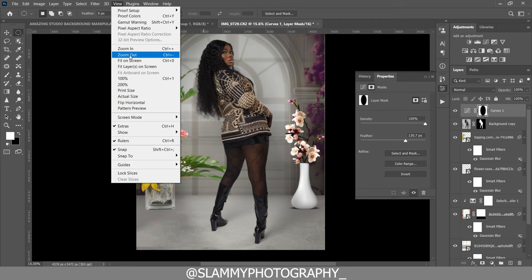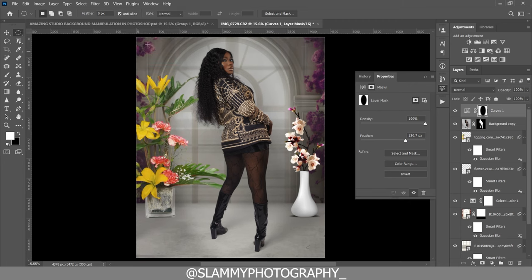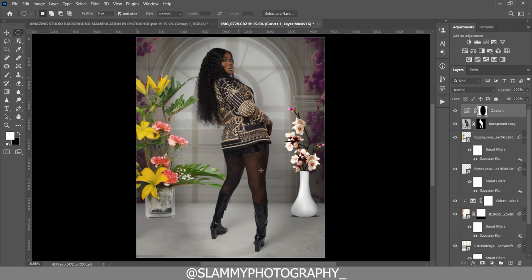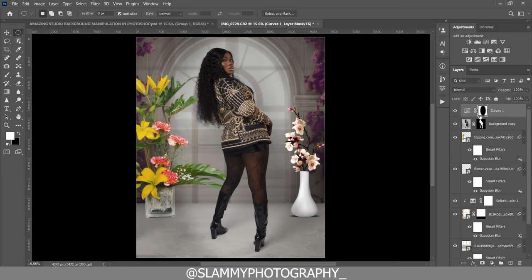Now feather out this selection like this. Go to View, Fit on Screen. Here was the before and here's the after — you can see that the lighting is now on the subject, bringing focus directly to the subject. Here's the before and here's the after. You are free to adjust the opacity.